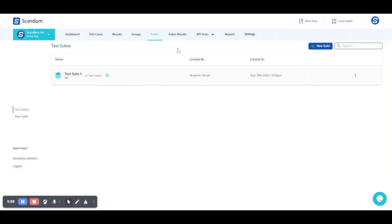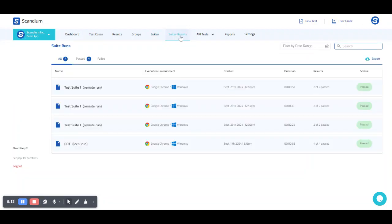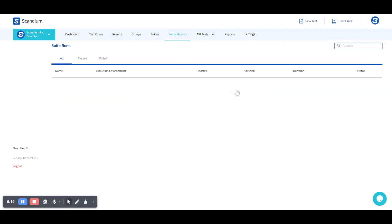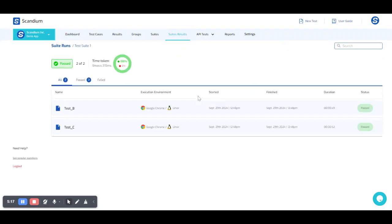And for our results also, we can click on suite results. And here to get more insights on our suite results, we click on the last run of the suite.